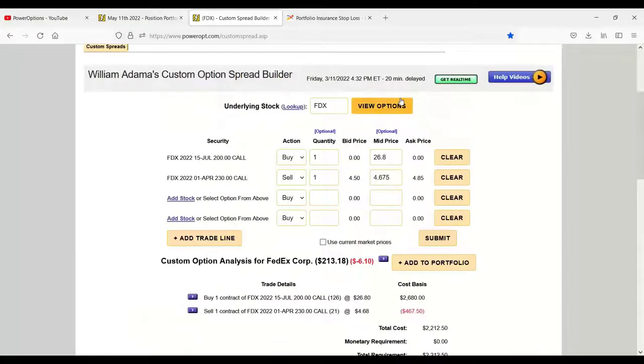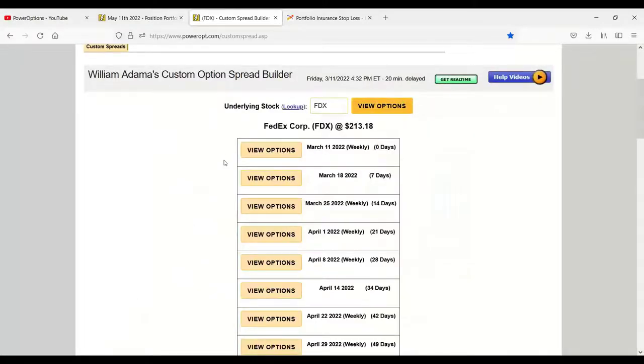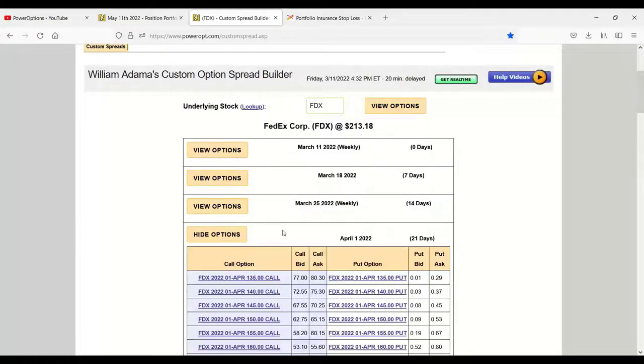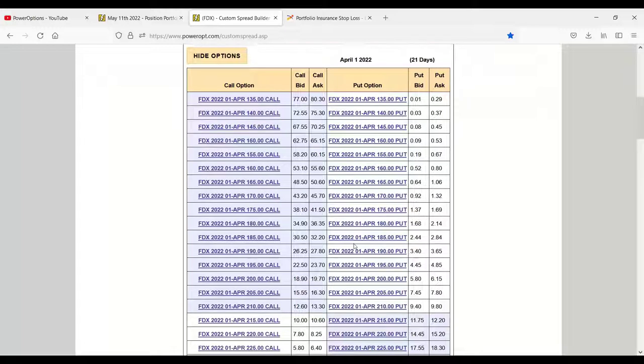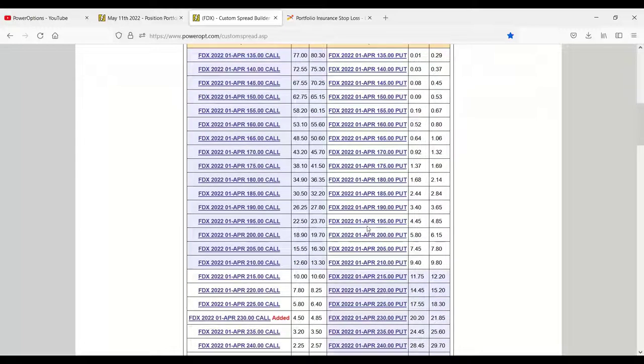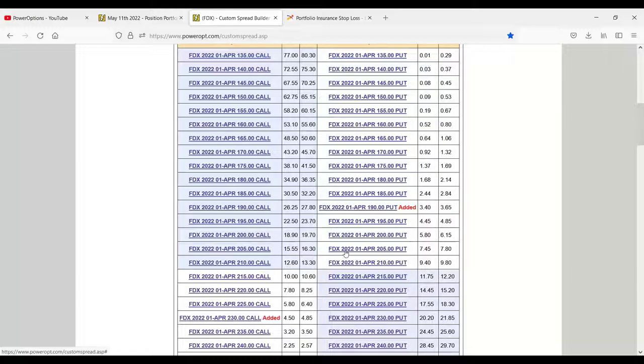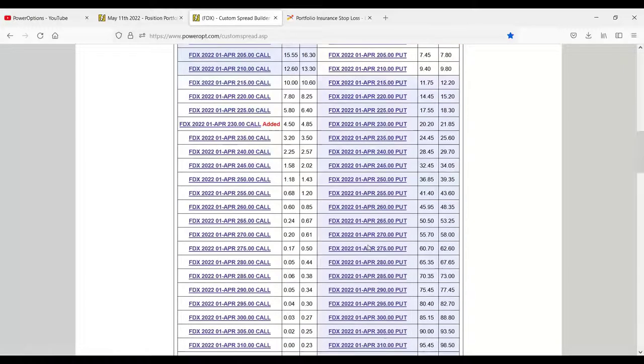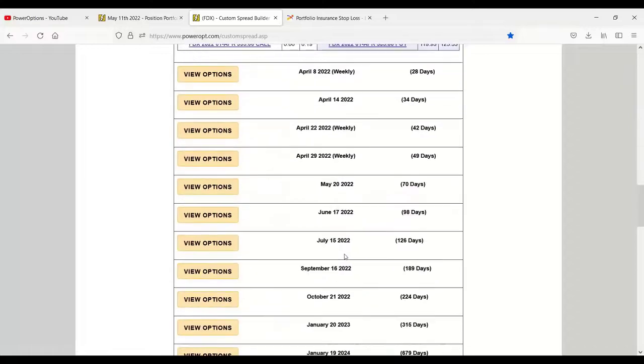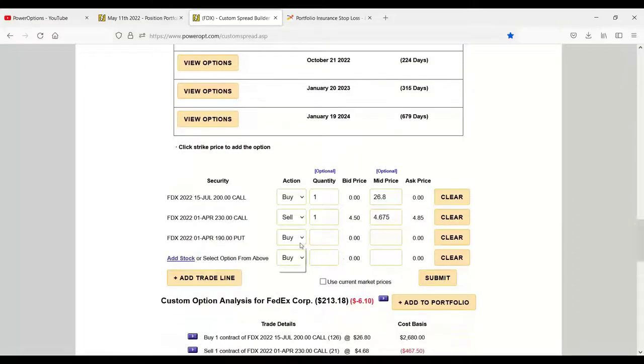So selling an out-of-the-money naked put, even though it was deep out of the money, let's go back to the same expiration. Let's get an extra, we're at $215, let's get an extra $3 here going to the $190 strike. About 25, 23 points out of the money here.